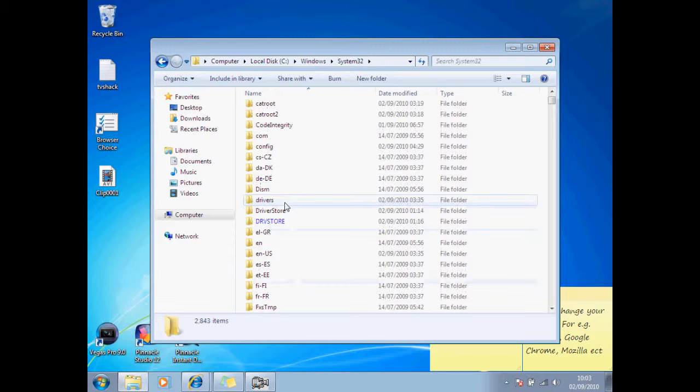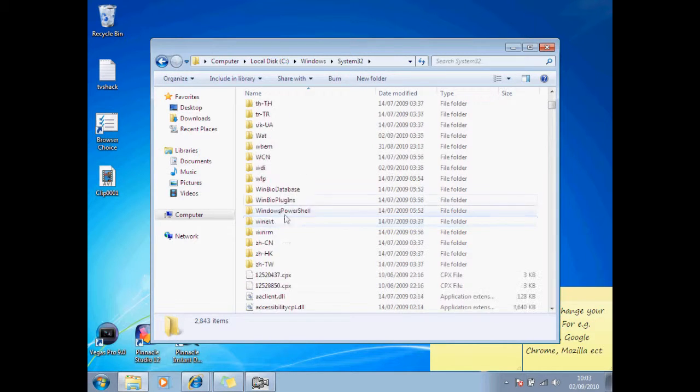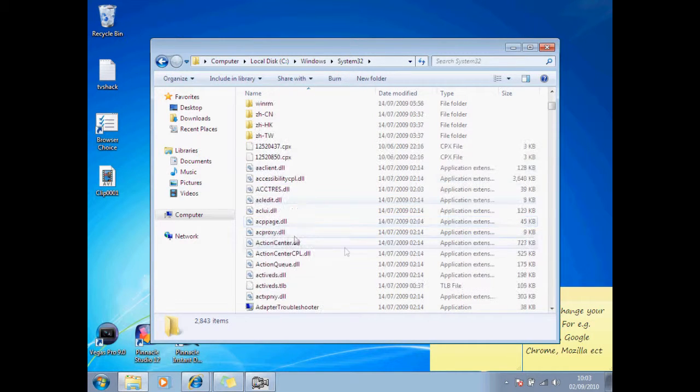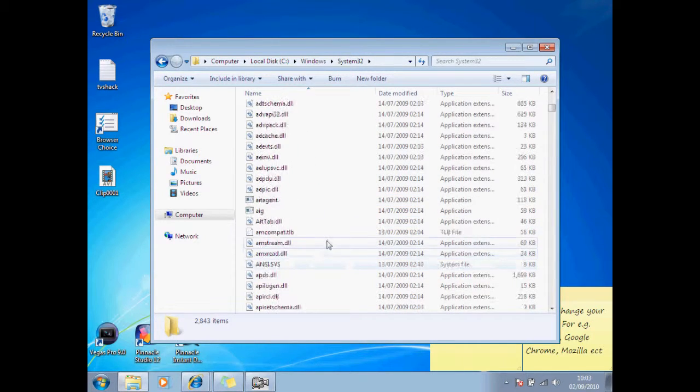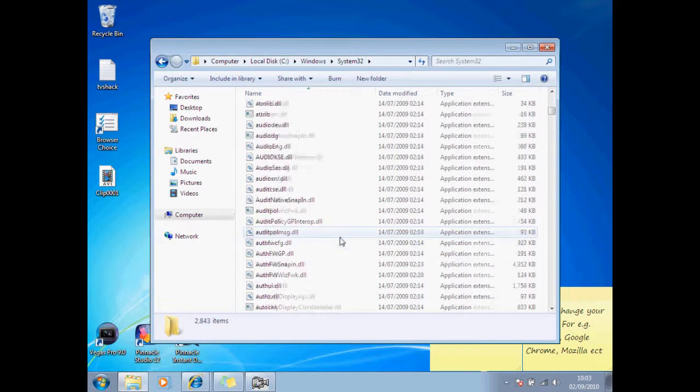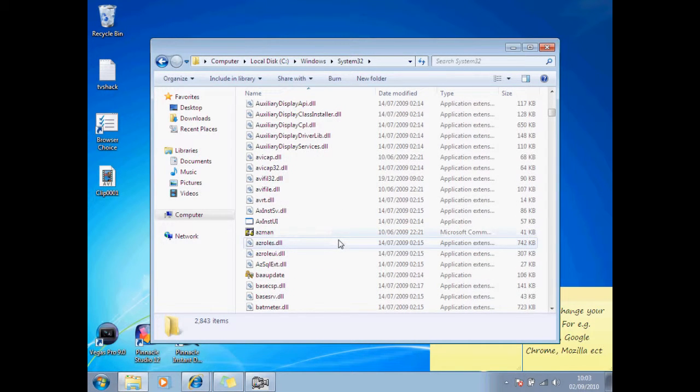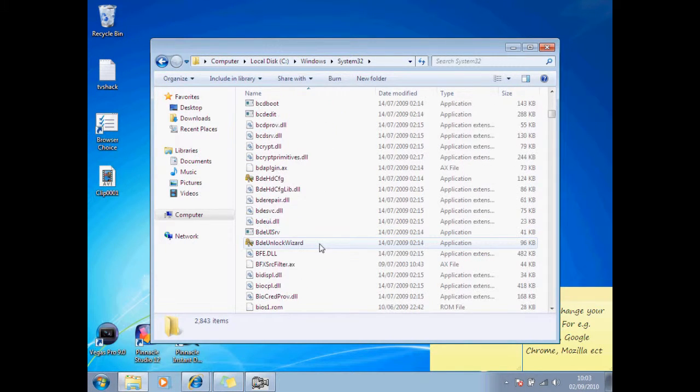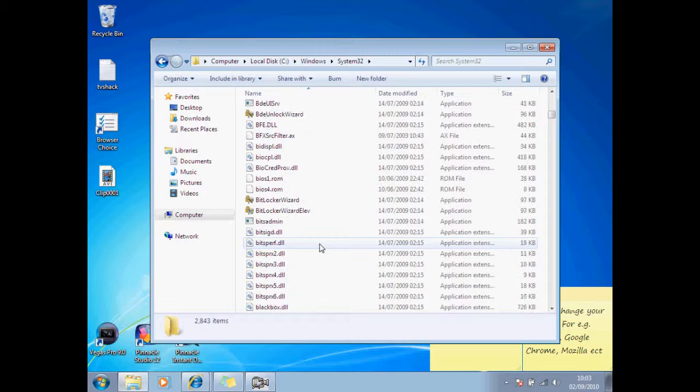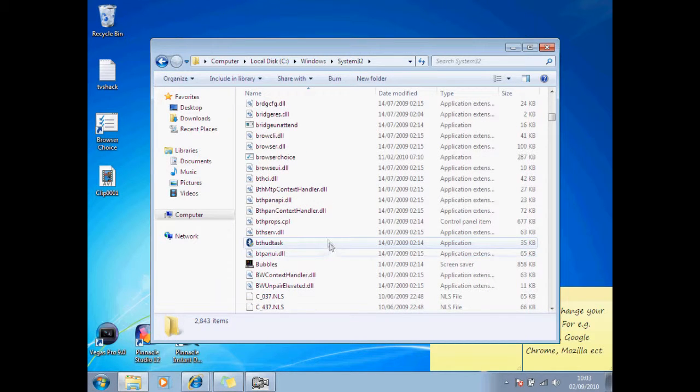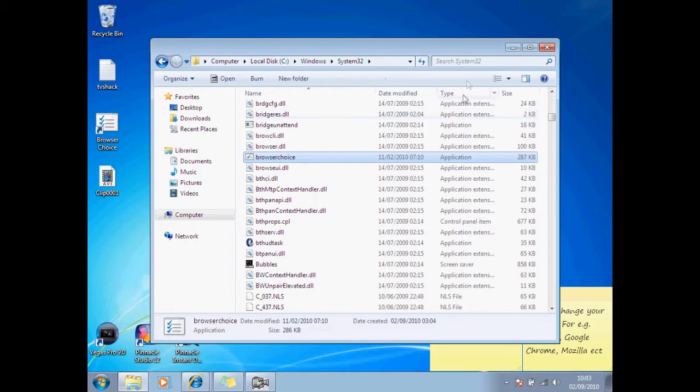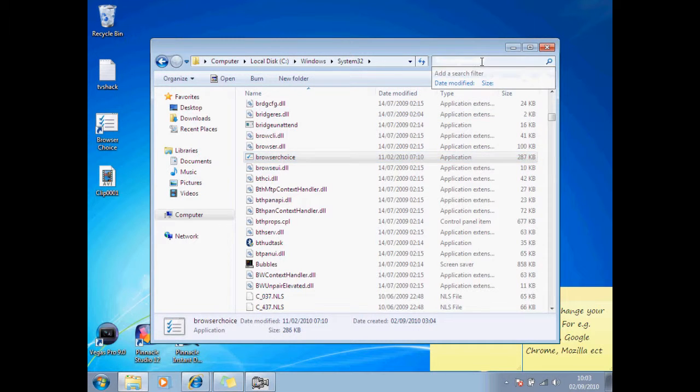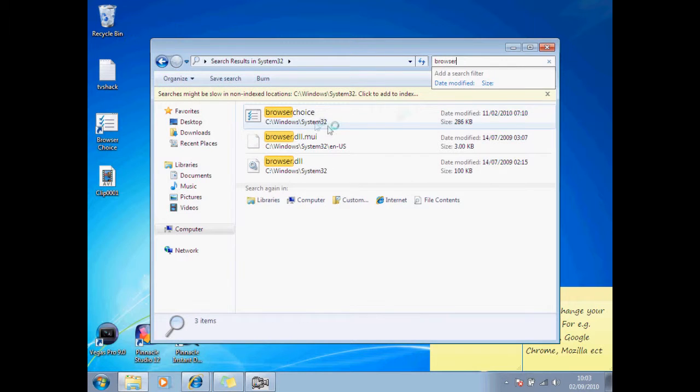Scroll down until you reach the B's, not the folders, and find browser choice. I think you can probably just simply just write browser. Yeah, there it is, browser choice.